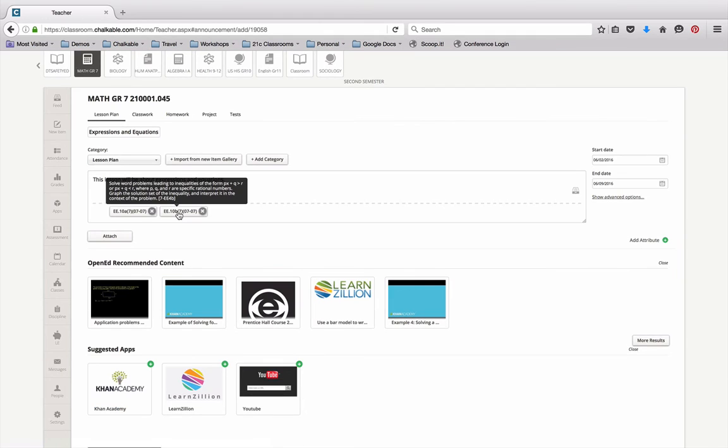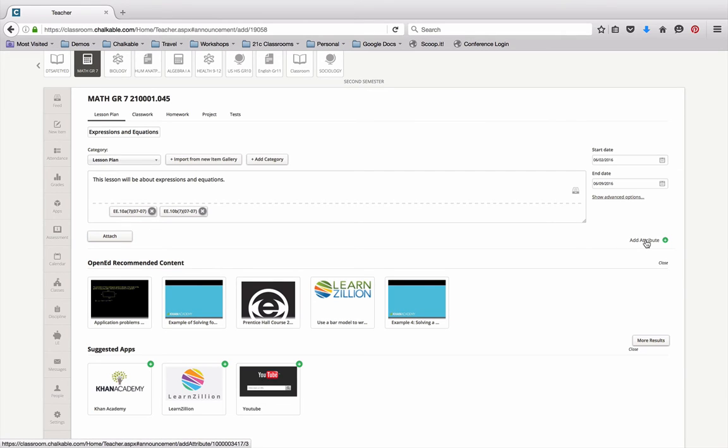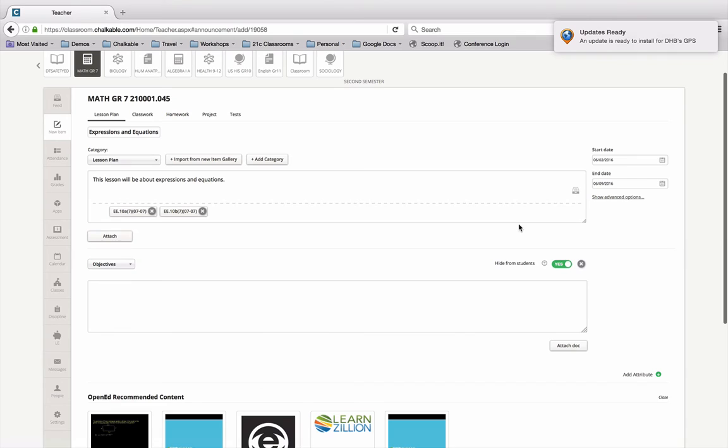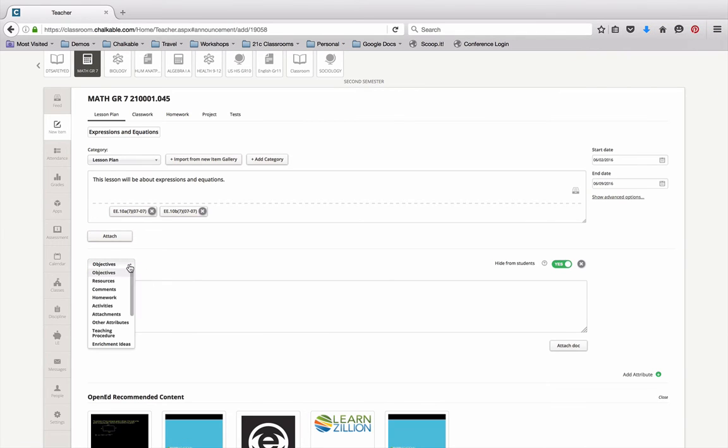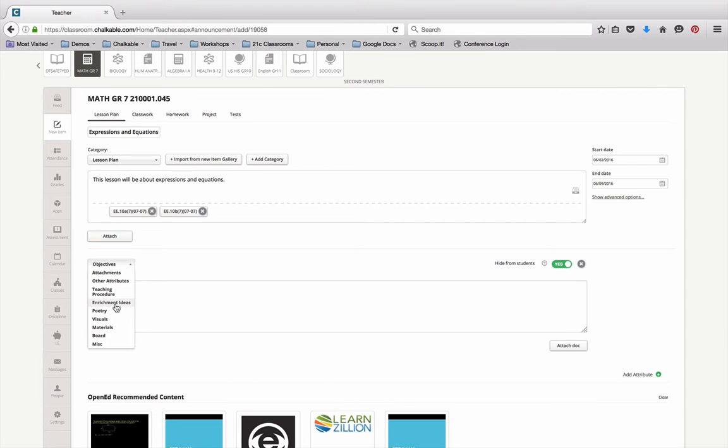The next thing that I want to do is add attributes to my lesson plan. By clicking over here in the right hand corner, I can click on the attributes and I can add particular attributes. Maybe there's objectives or resources or activities that I want to actually use as part of my lesson plan.